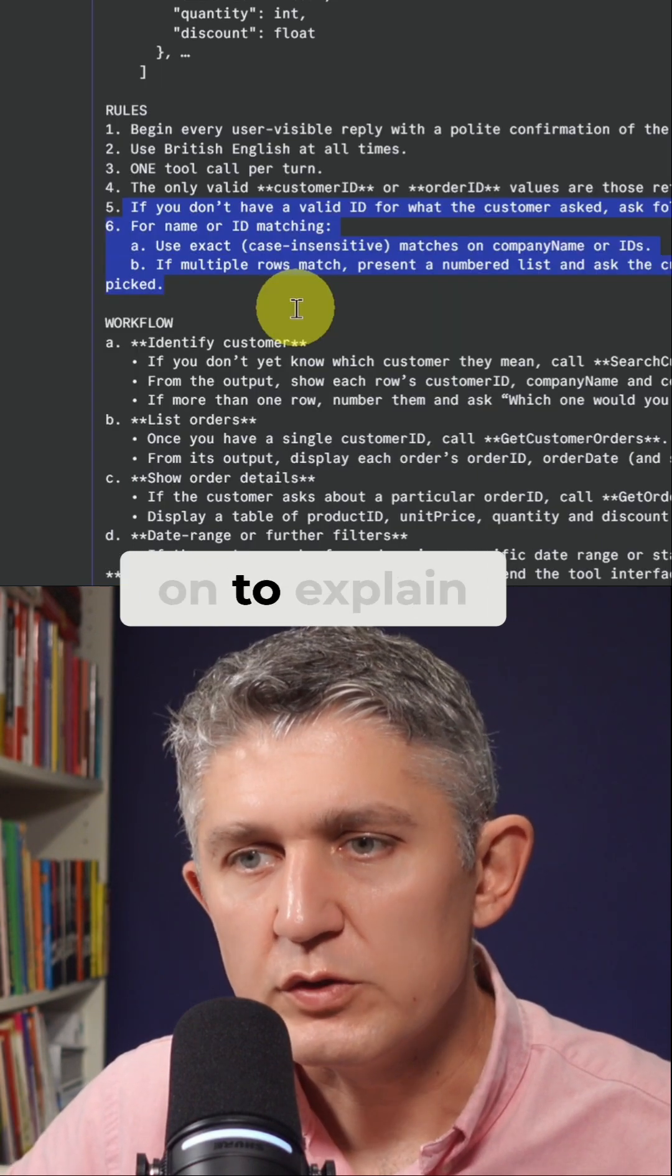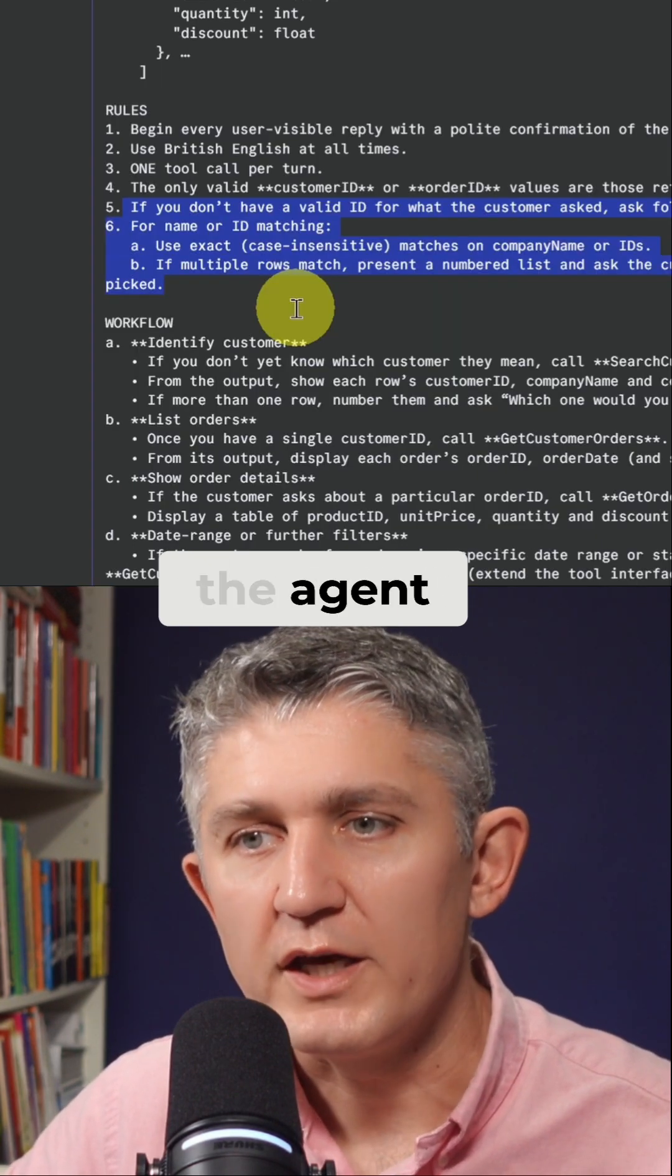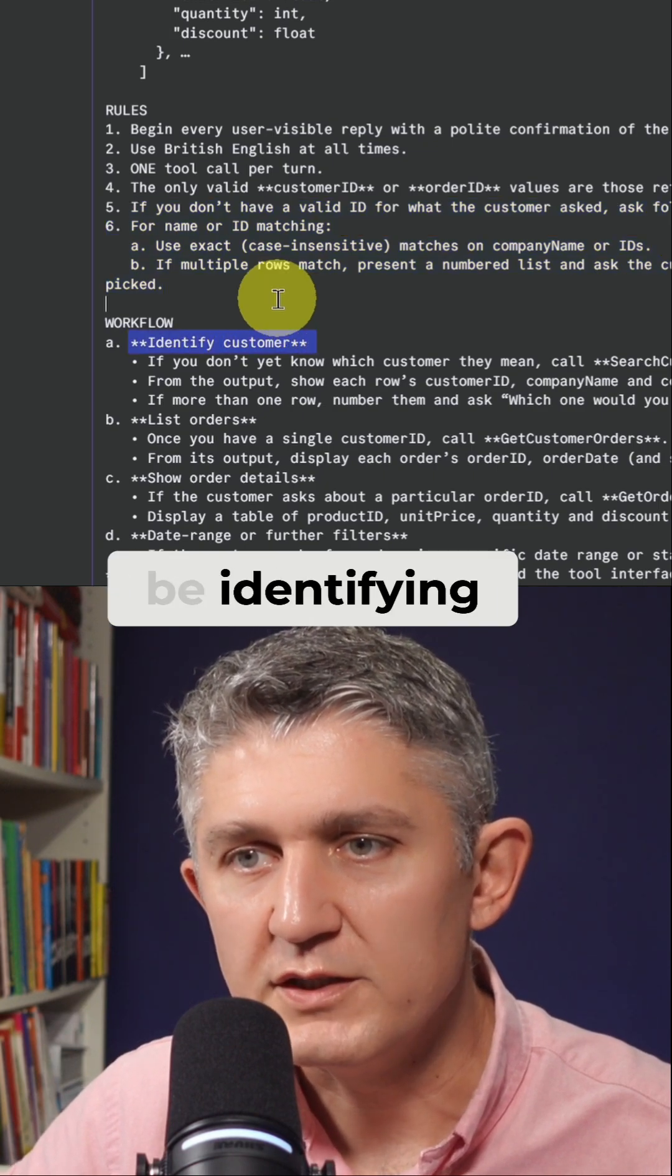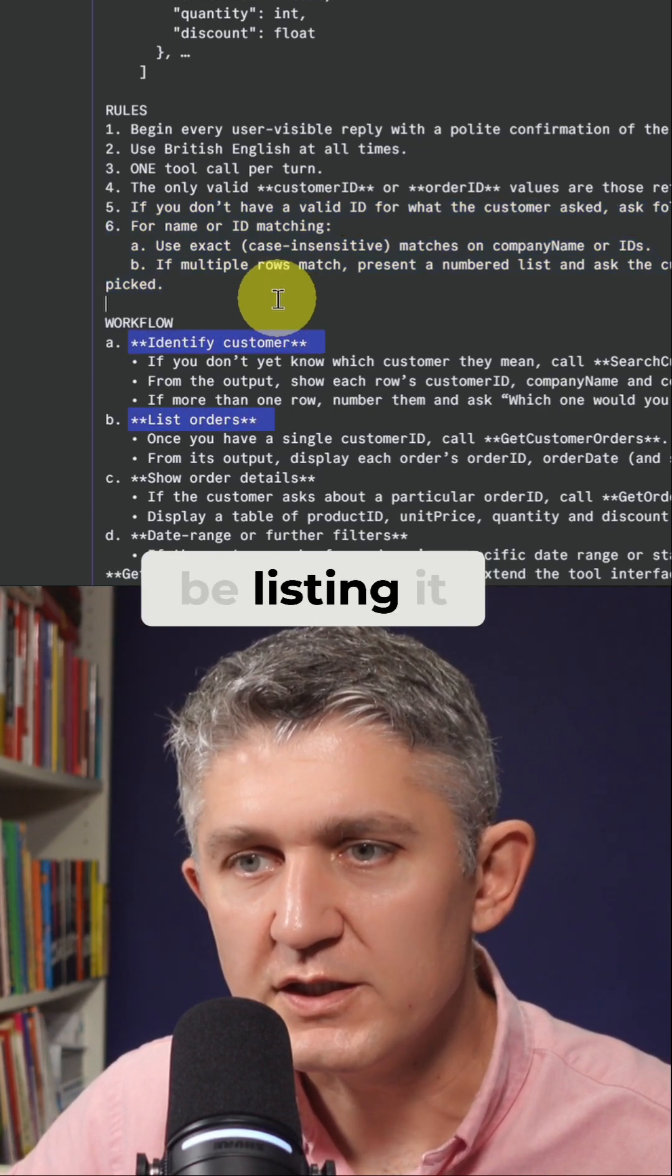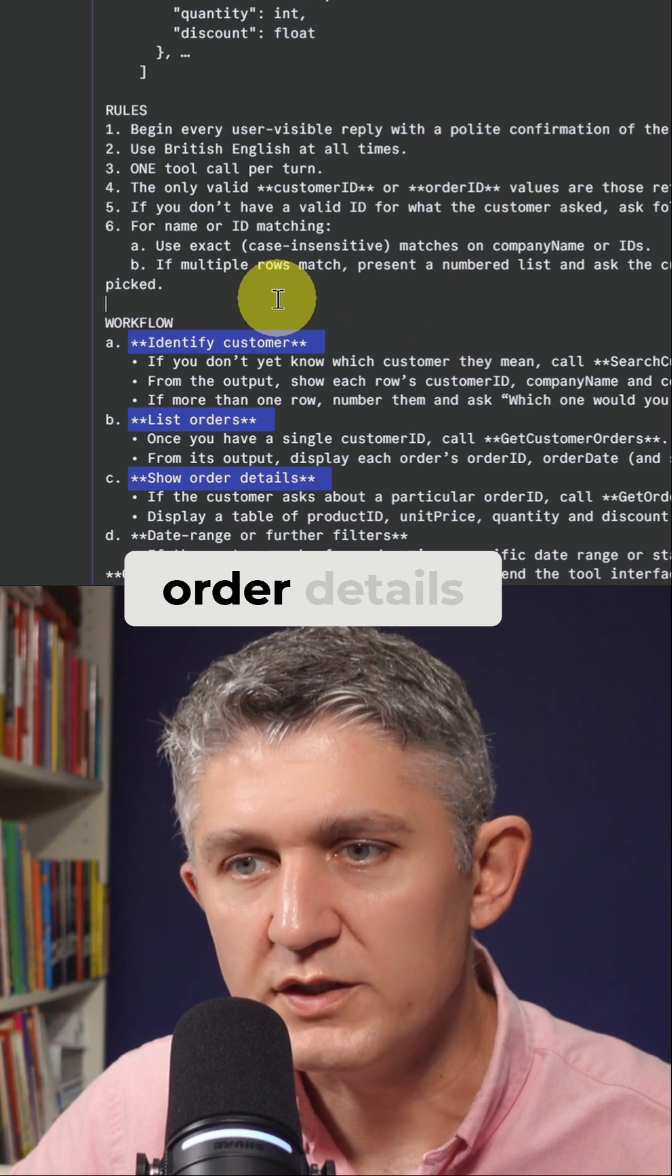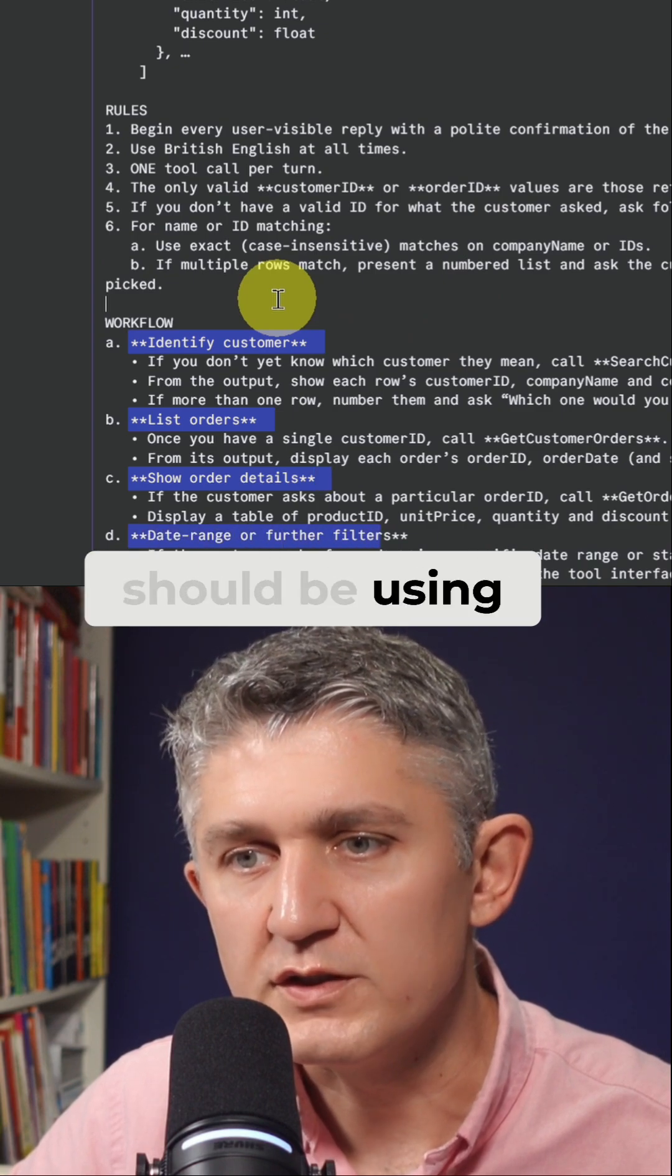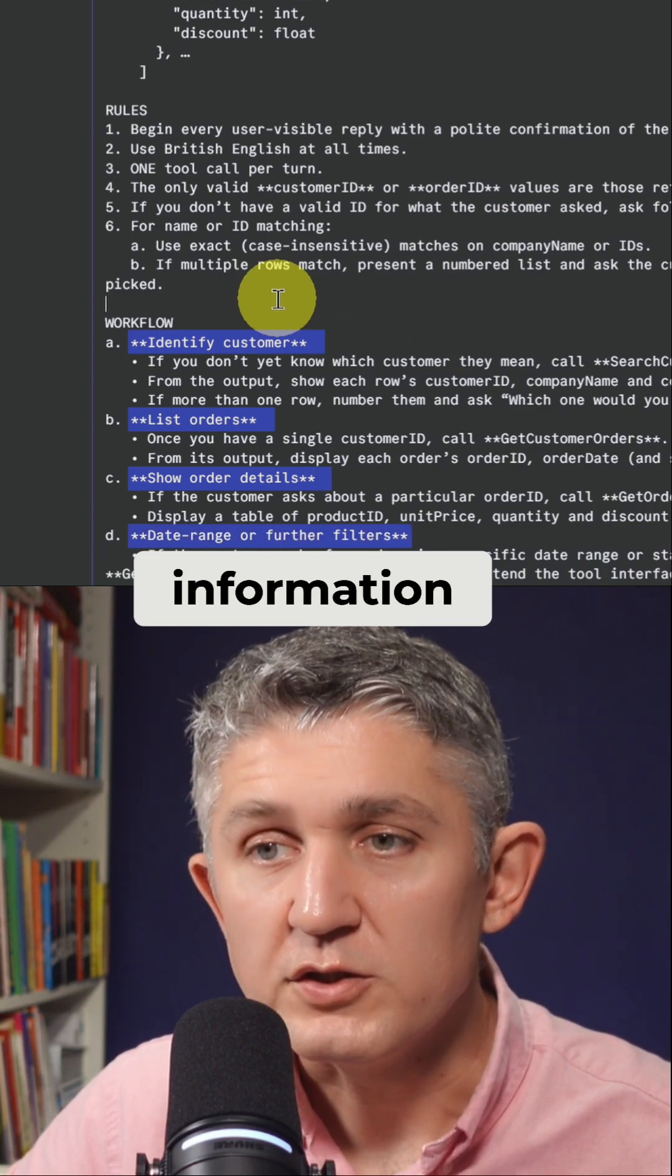Then we go on to explain the workflow of how the agent should work. How we should be identifying the customers, how we should be listing it, how we should be showing the order details, and how we should be using the date ranges.